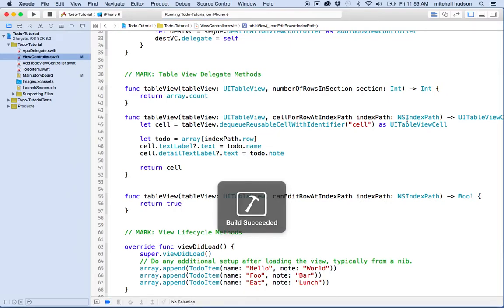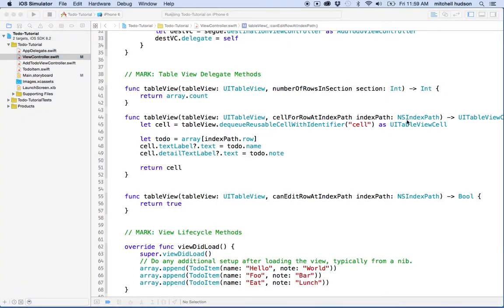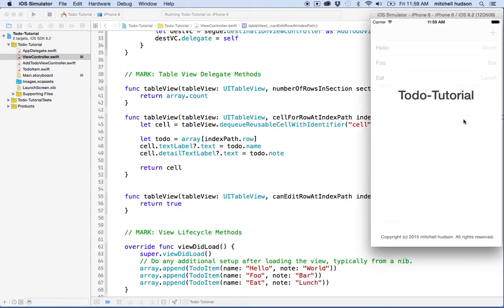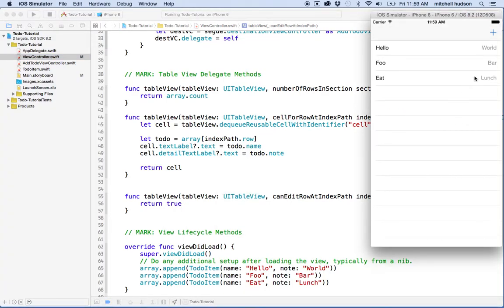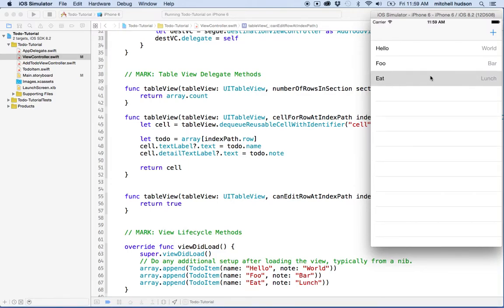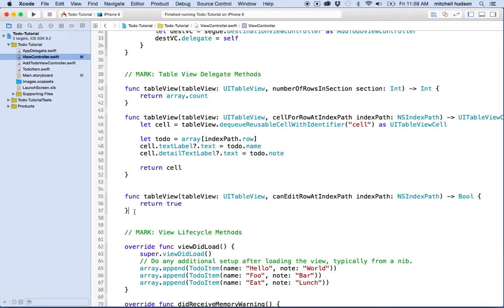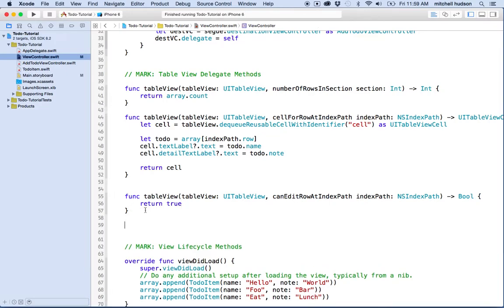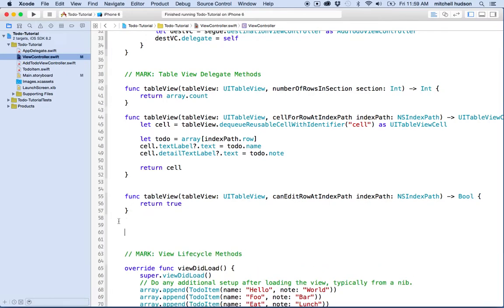Let's build it again and test. Now testing, you can see it doesn't really let me edit the rows yet. We need to do a little bit more work, but we do need that method.